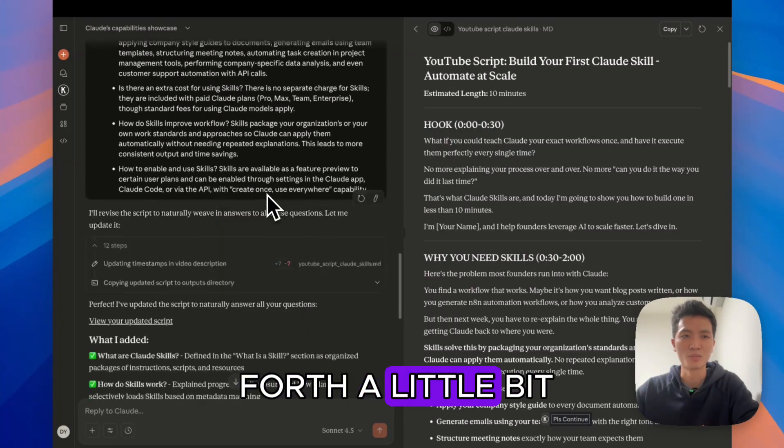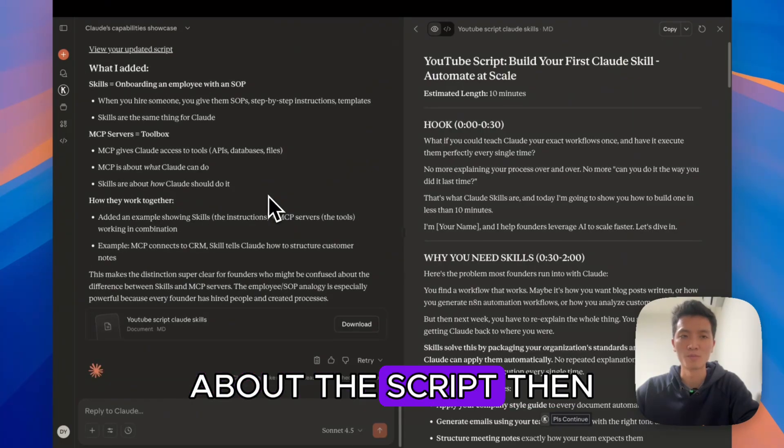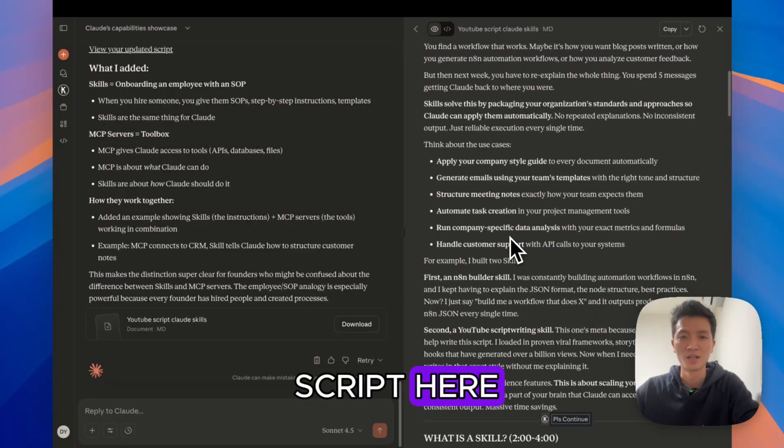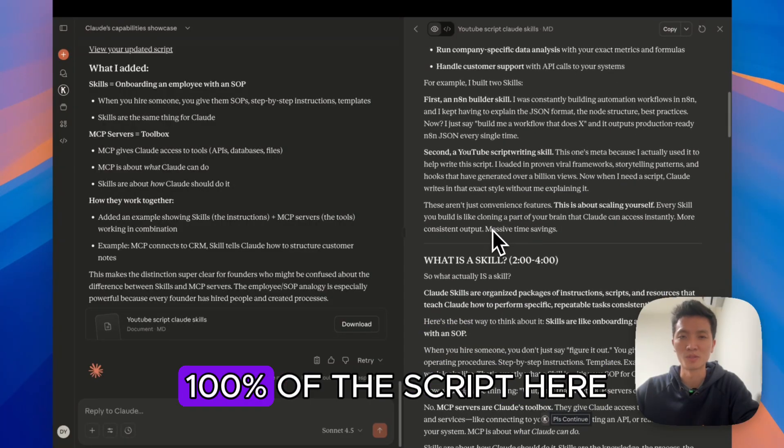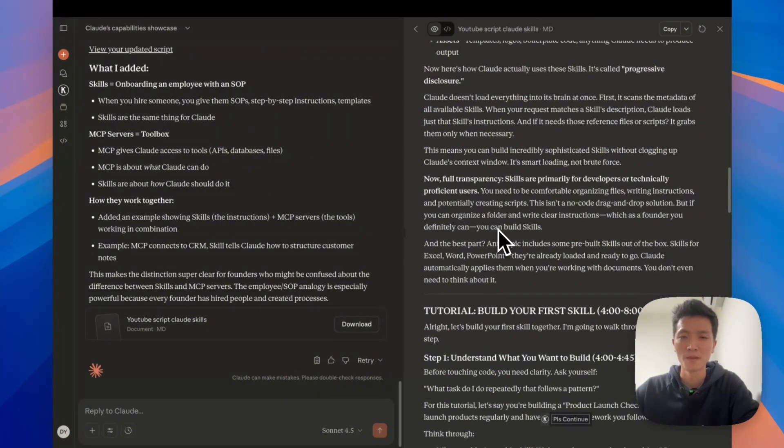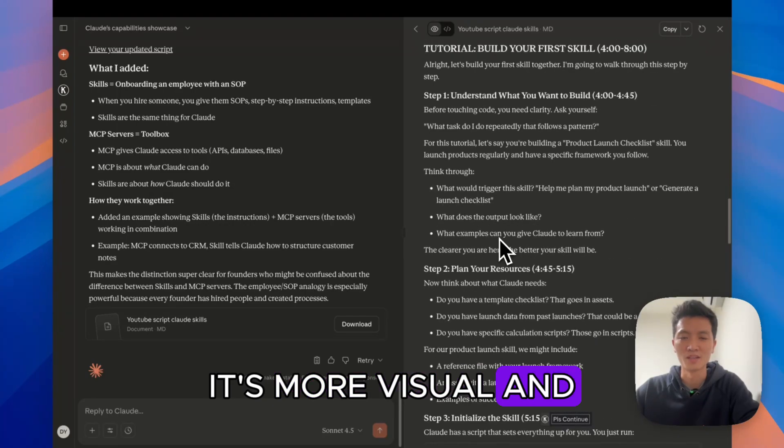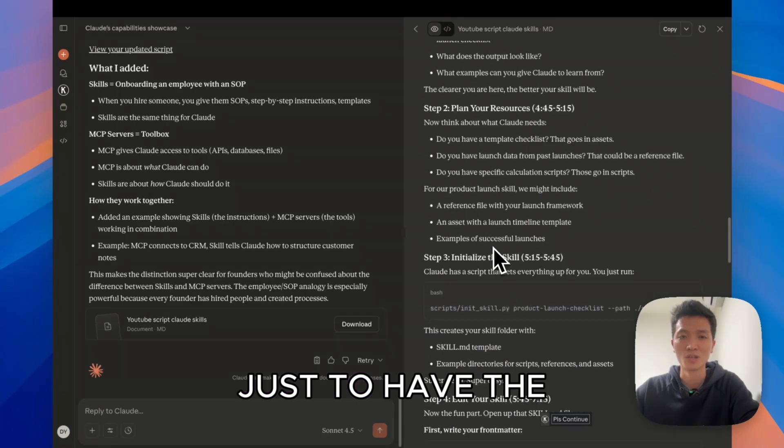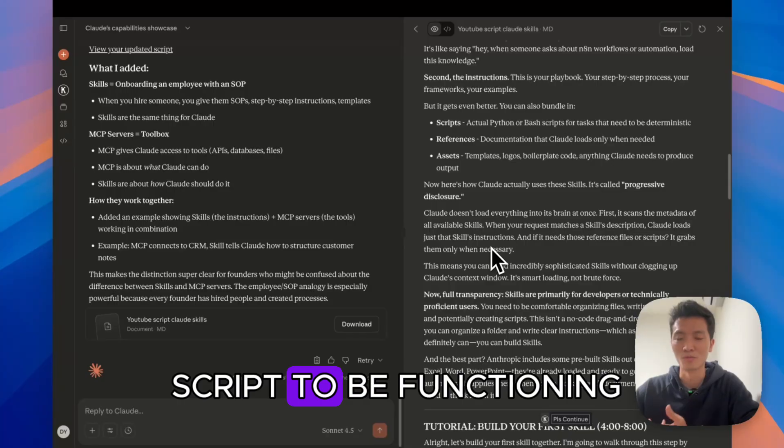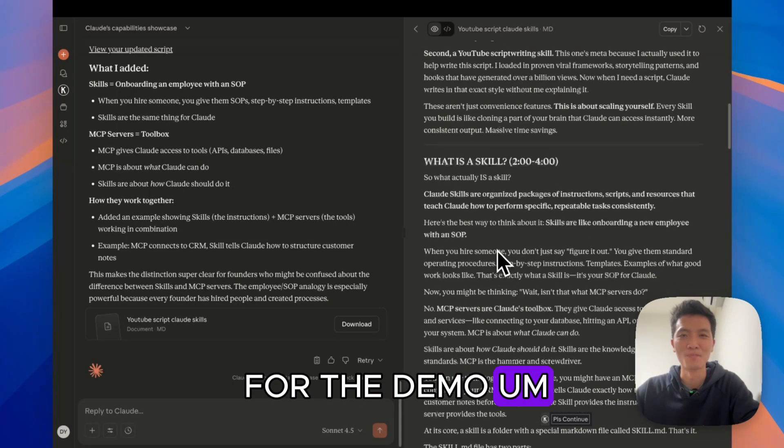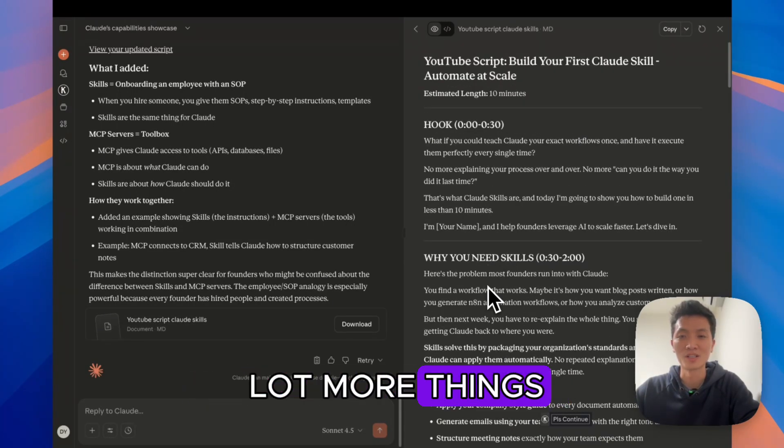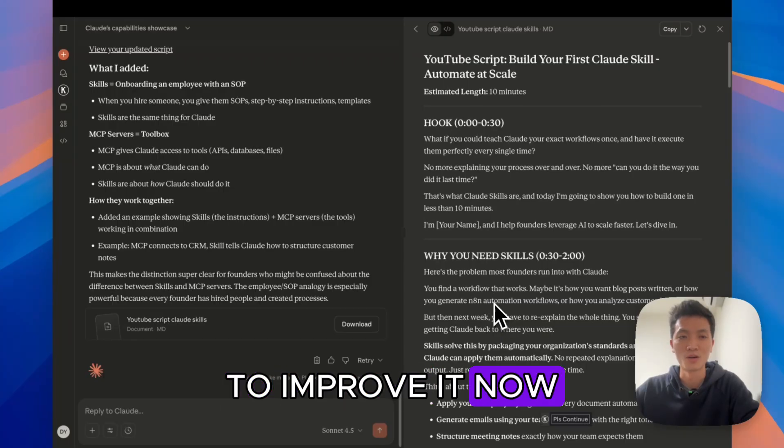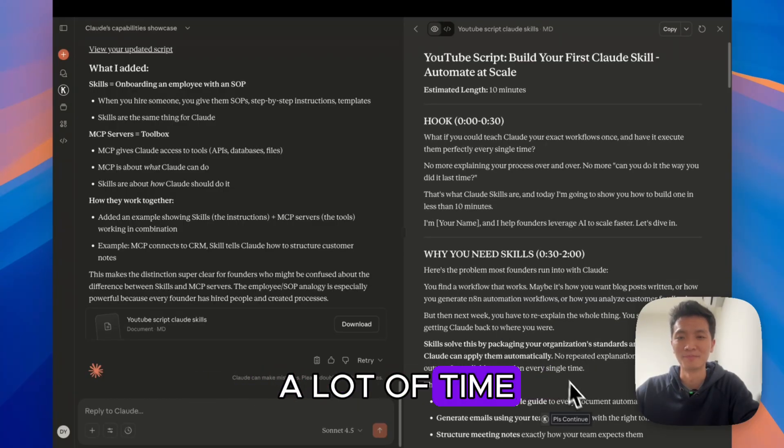I go back and forth a little bit about what I want to change about the script. In the end, I come up with the script here. Although I'm not using 100% of the script here, especially the demo here, because it's more visual and I have to give it even more context just to have the script functioning for the demo. There are definitely a lot more things I could feed into the Claude skill to improve it. Now it's already saving me a lot of time.